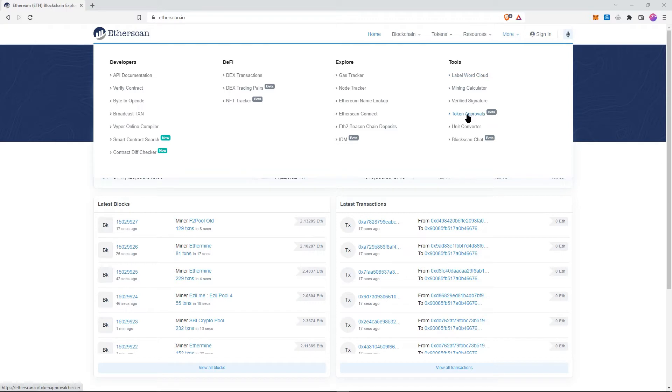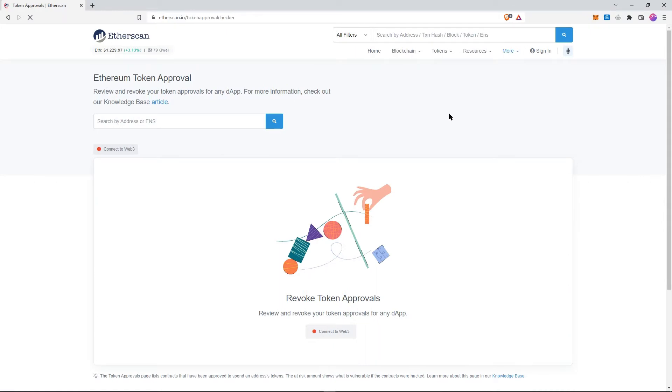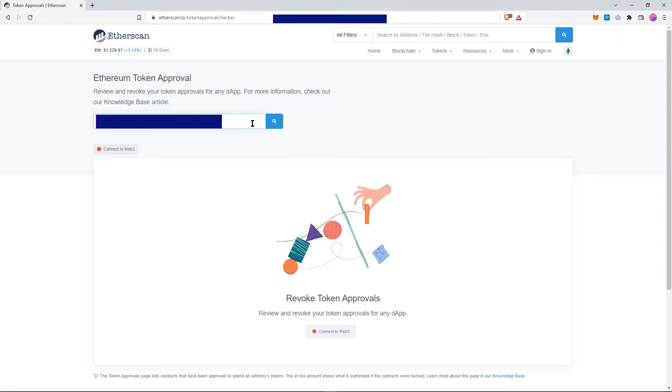Even though it's a beta version, it works very well, so don't worry about that. Once you're here, you need to paste your wallet address, your wallet ID here, which I'm going to do now.